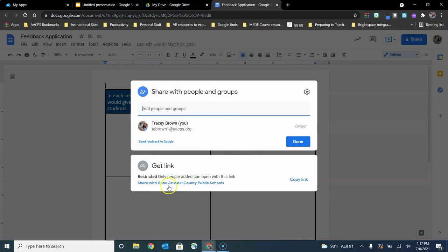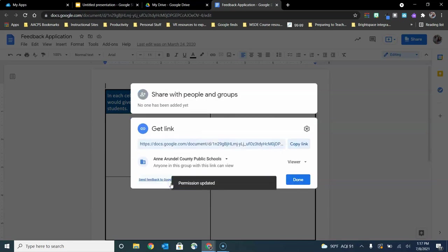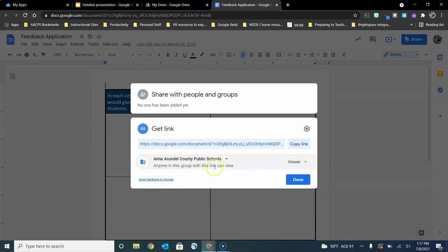Right now again it says restricted. If I want to change that, I click right here where it says share in AACPS. I've now changed the settings to allow it to be accessed by anyone in AACPS with the link.